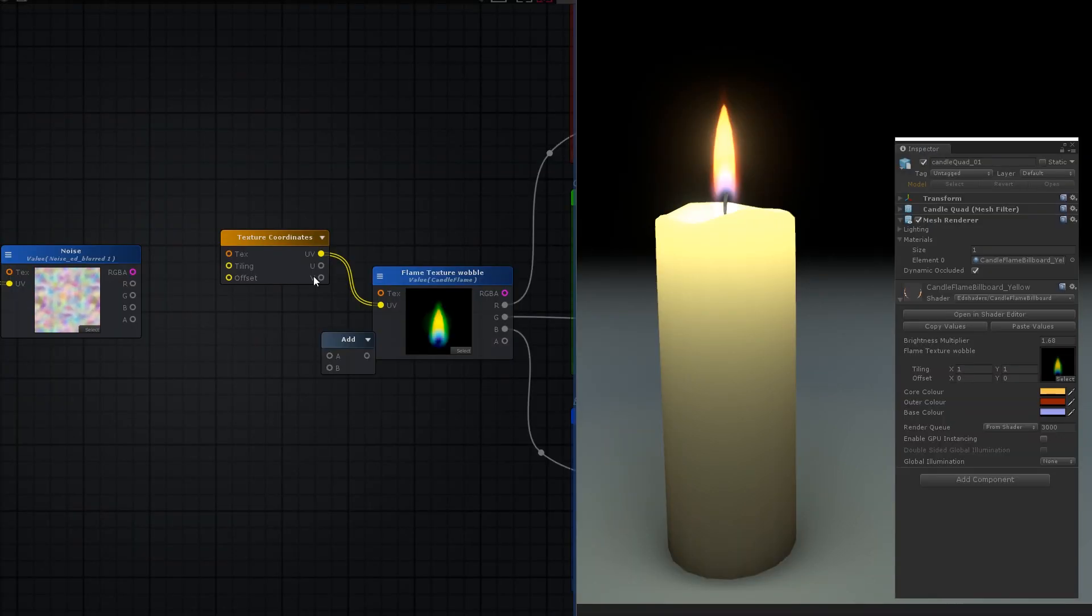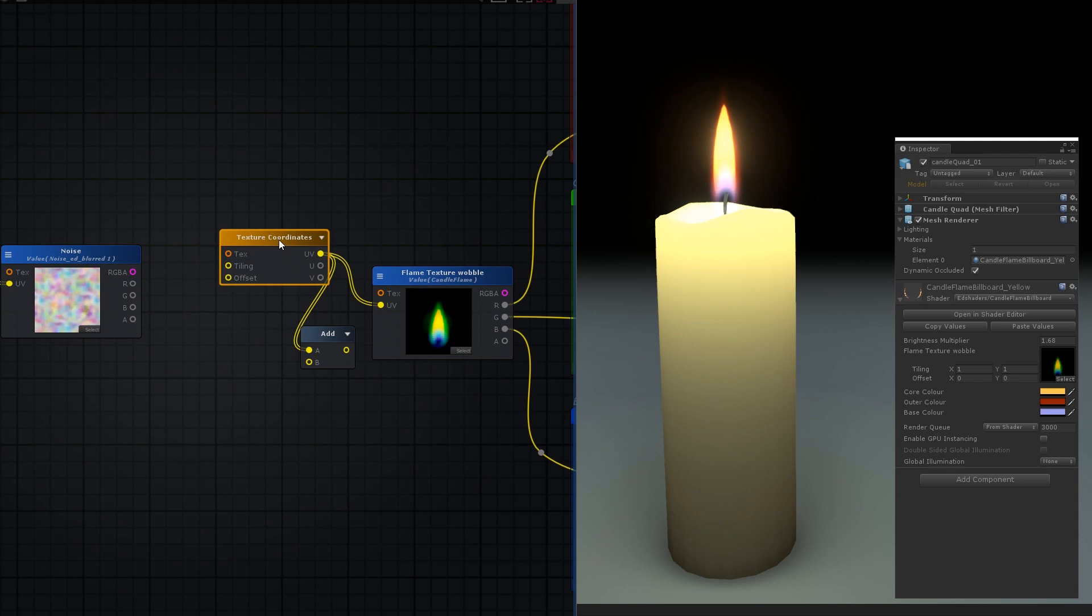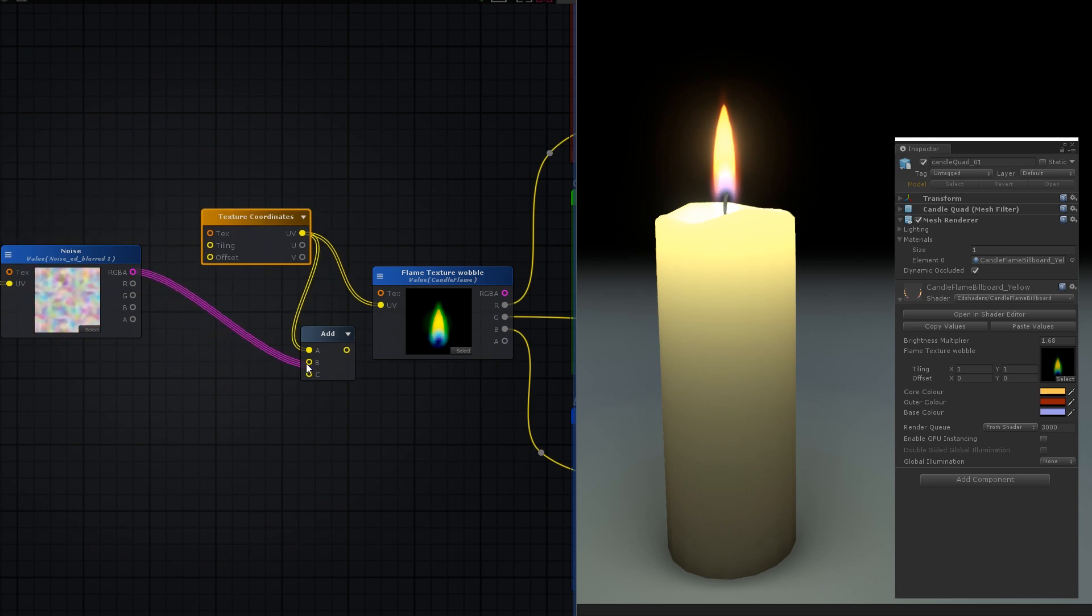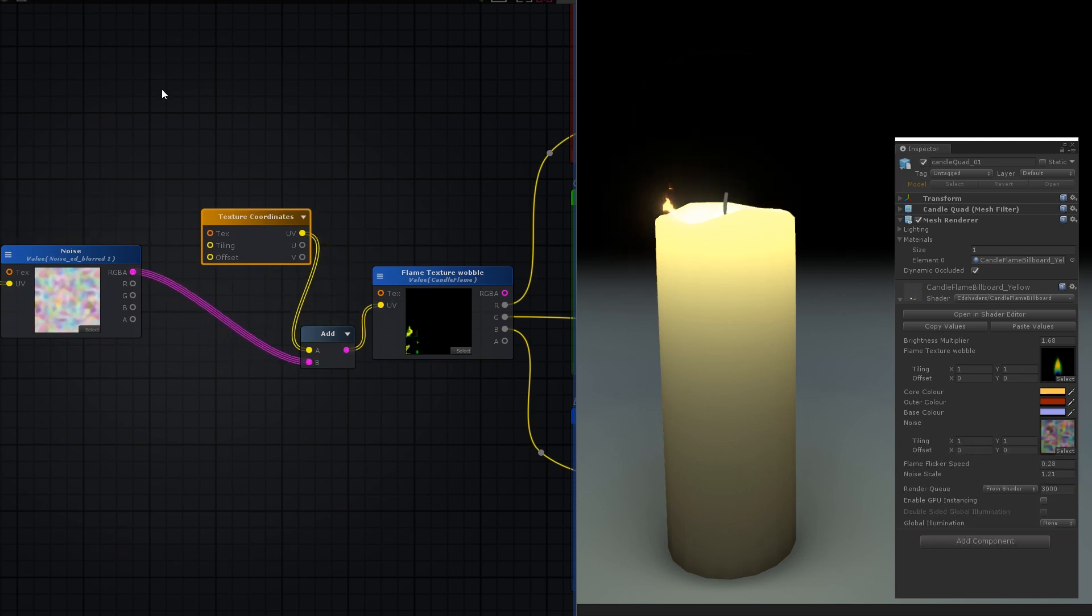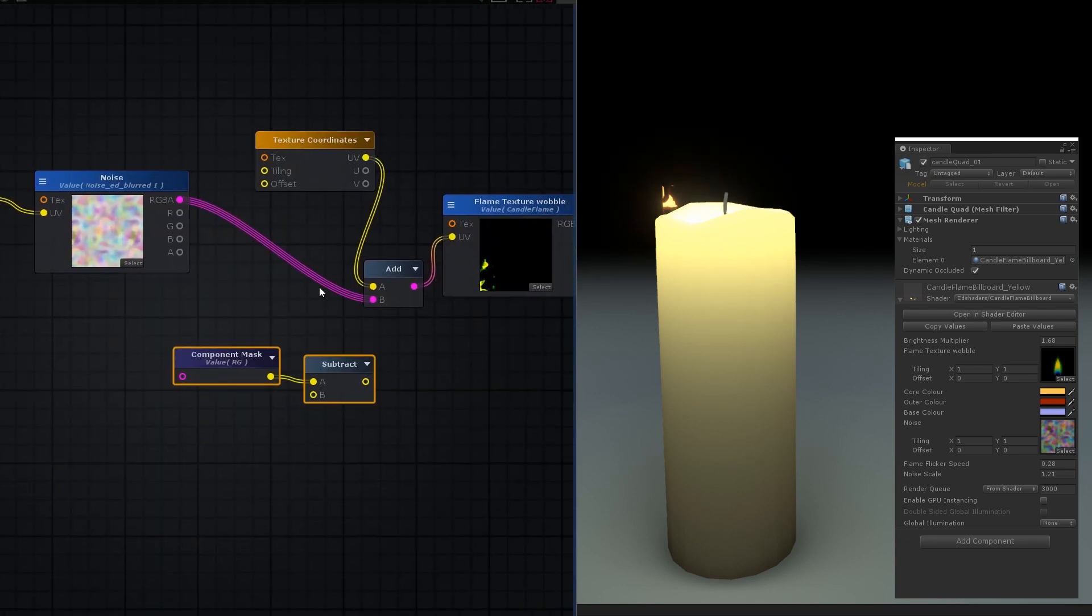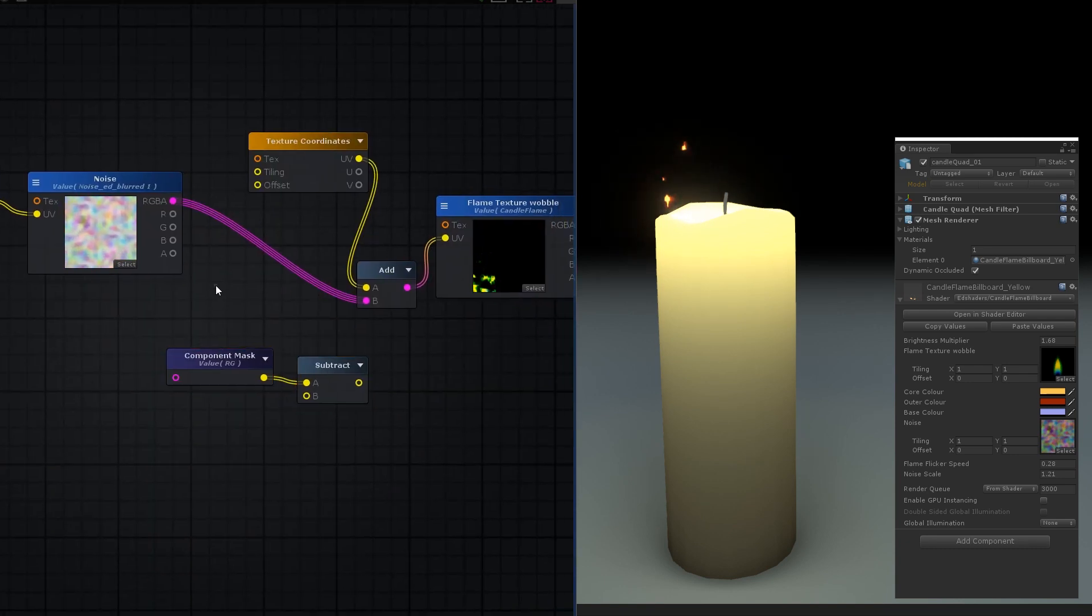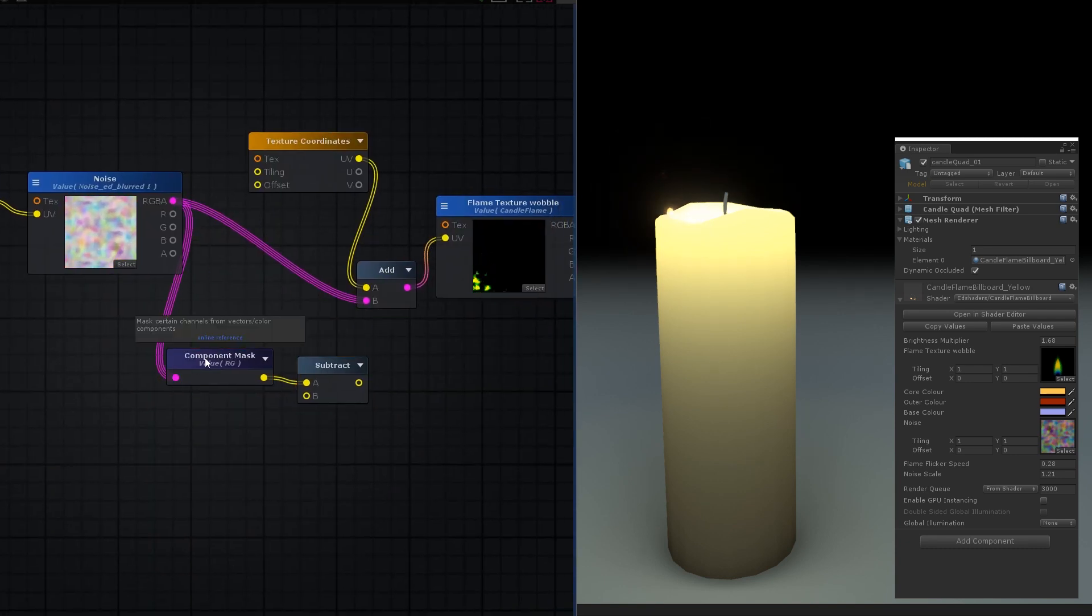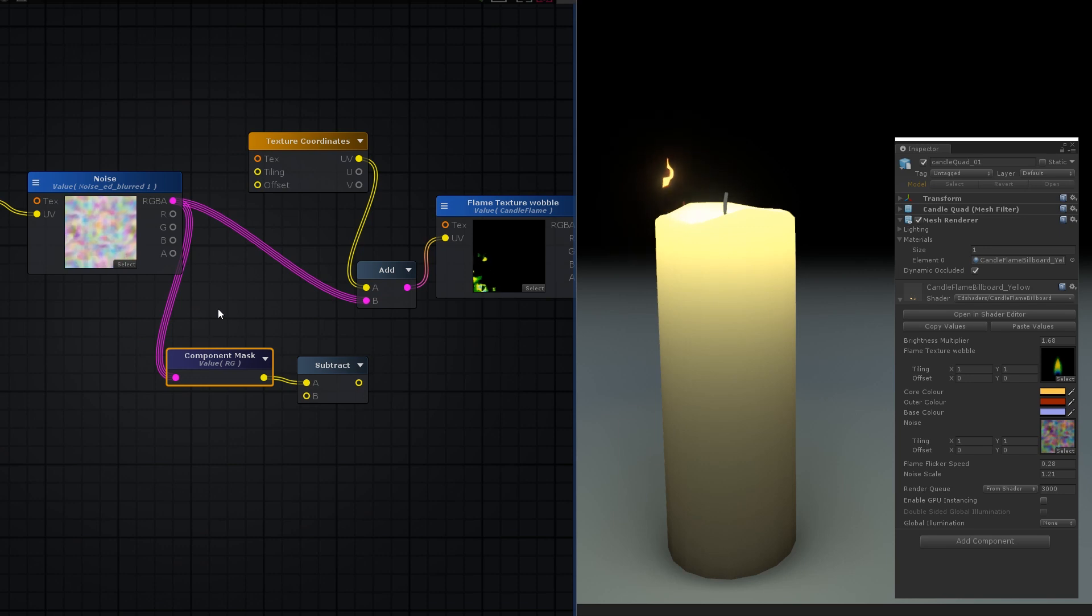Panning noise against other noise, or in this case using it to distort UVs, is the basis of many really cool effects. We're going to take this noise and add it to the UVs of our flame texture to distort it. Because the noise is panning upwards, this distortion should resemble the flame flickering over time.